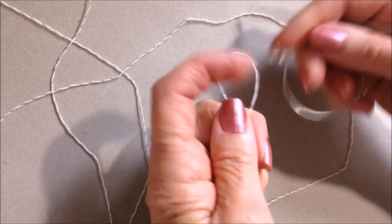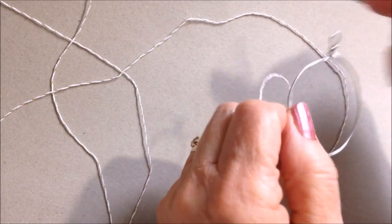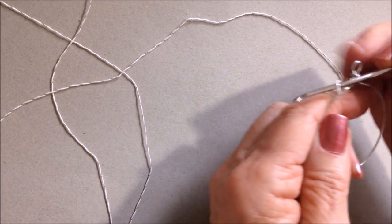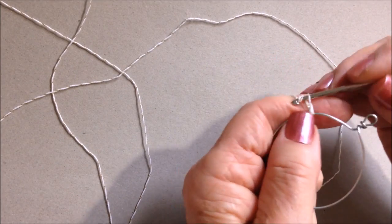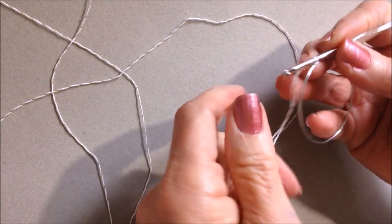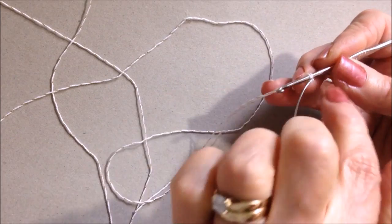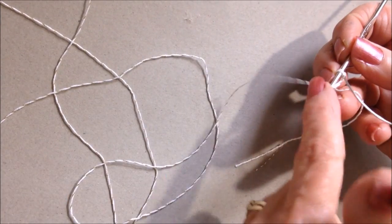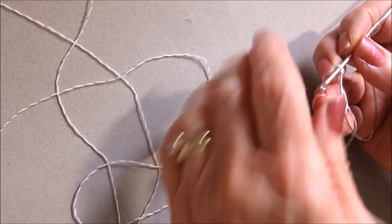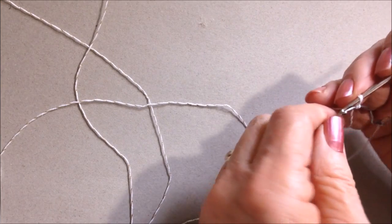Fold the thread so that you have a loop. Now pick up the loop and pull it around the metal. Take one slip stitch just to lock that in with both the working yarn and the yarn end.